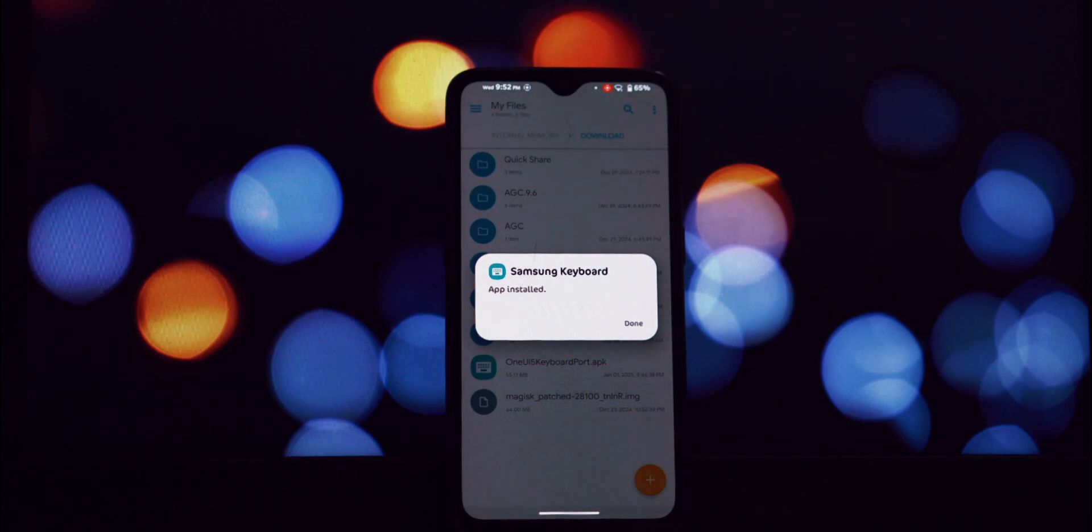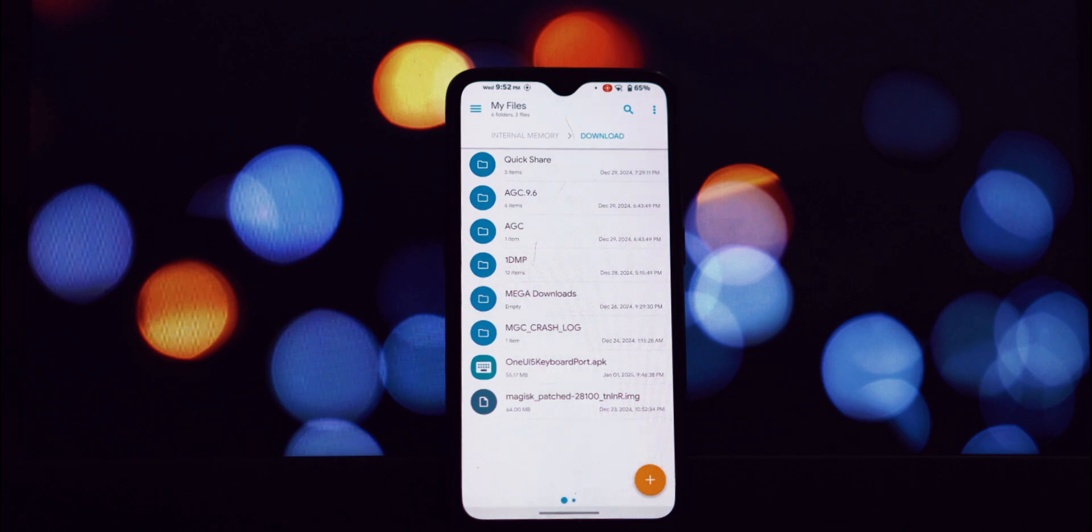After enabling unknown sources, it's time to locate the downloaded APK file.